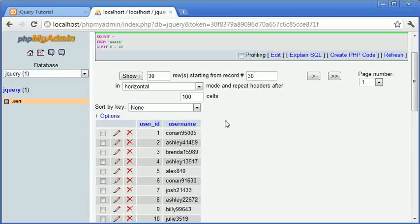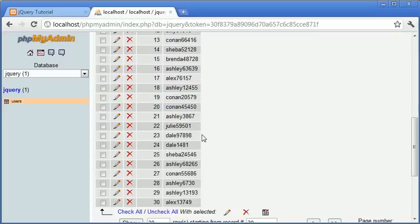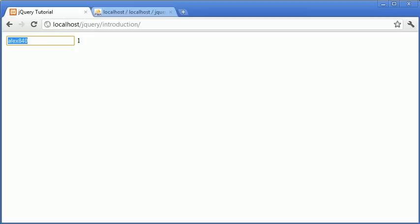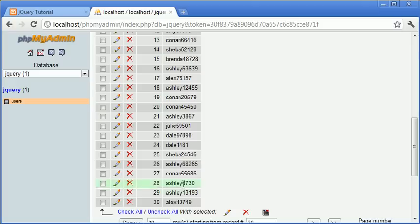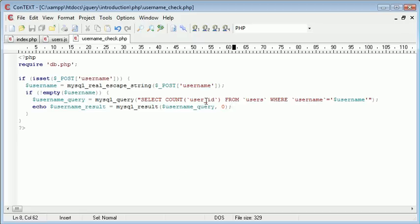We can try this with all the other records as well, it will always return a 1. We could go ahead and say dale1481, and I could type in dale8... I forgot the number... 1481. So 1481, and that will return a 1 as well because that's taken.